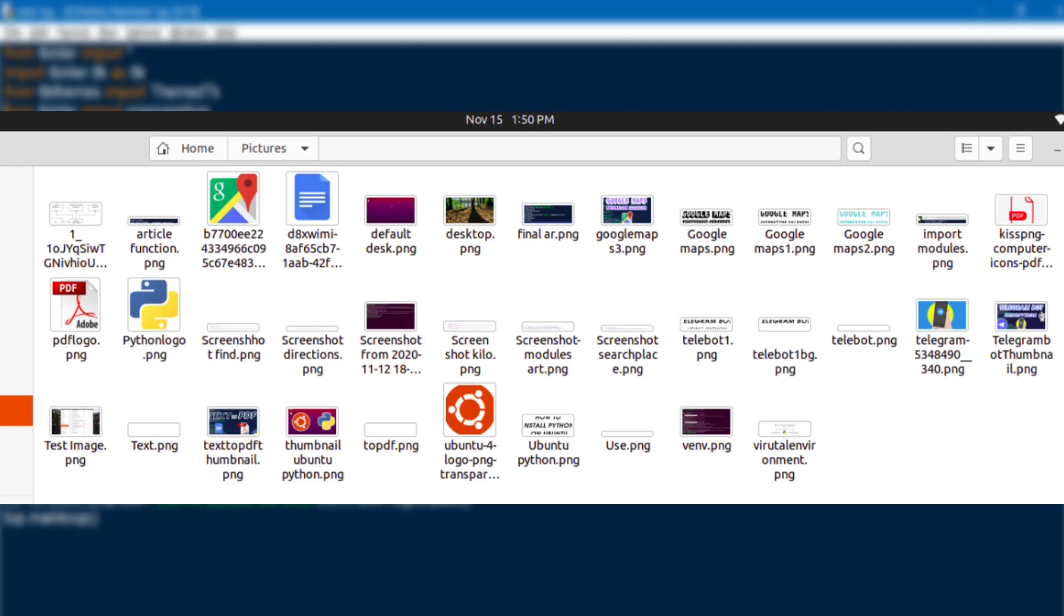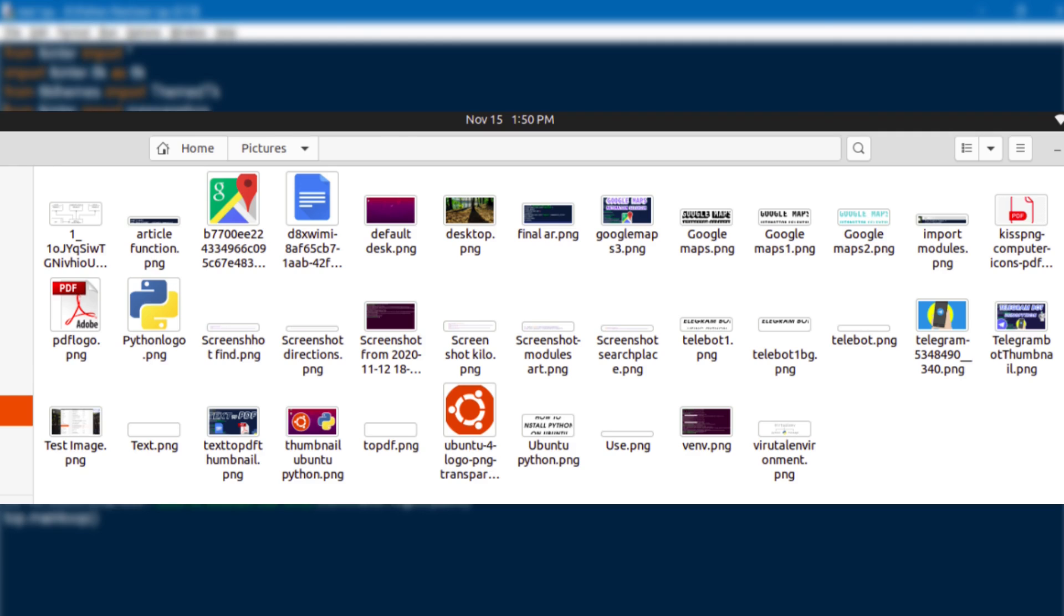And this image shows that before running this program my picture folders looks unorganized. Now look at this image, this is now completely organized by this program. So this is the output that we want.